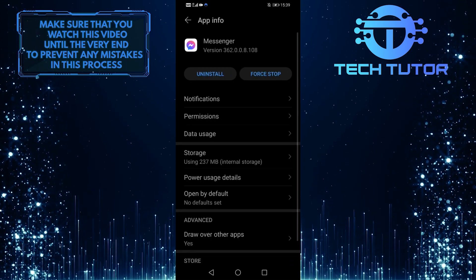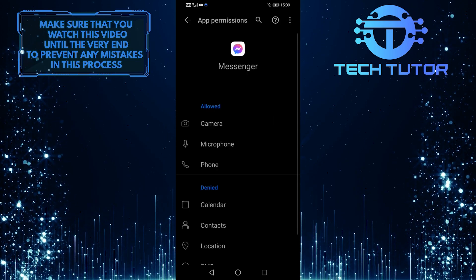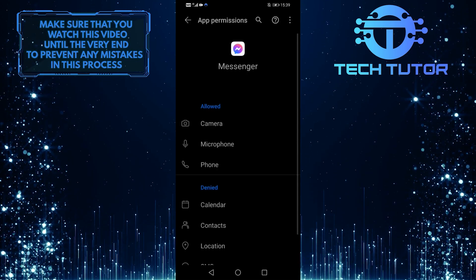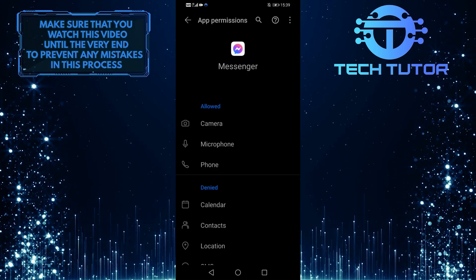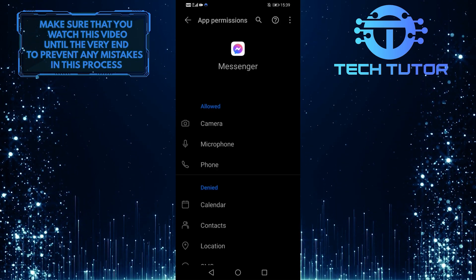And then tap on permissions. And then you have to disable permission for the camera, microphone, and phone.